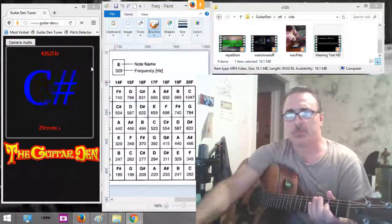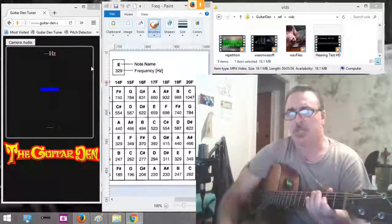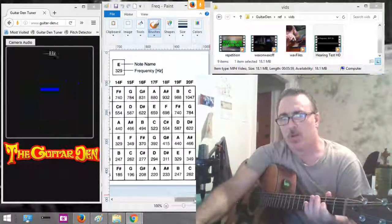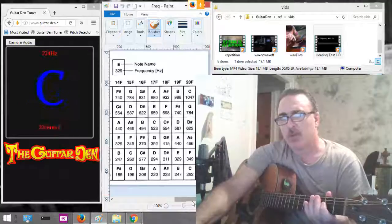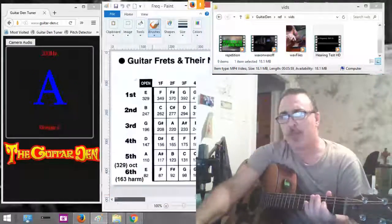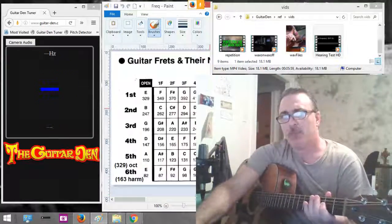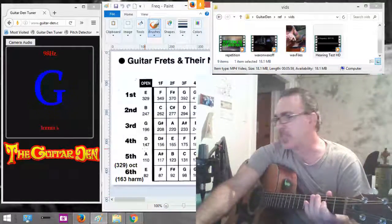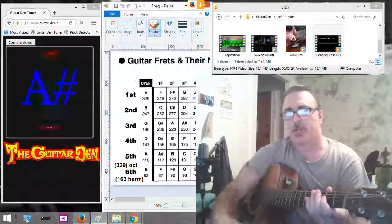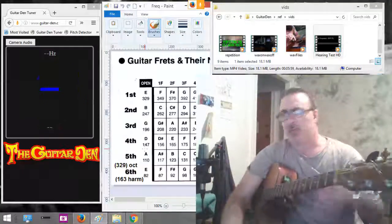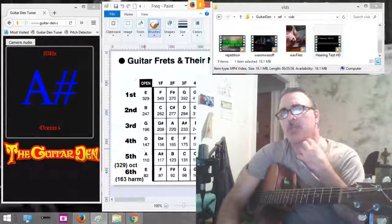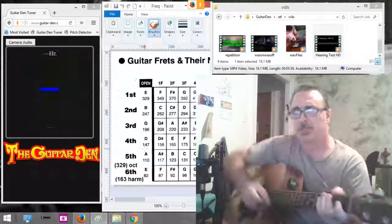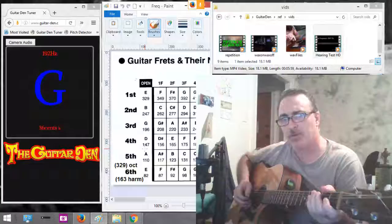Hey guys, I want to show you something that is just going to give you so much power. Knowledge is power, and I want to give you power right now. The more you know about how a guitar and sound is operating, the more you're going to be able to write music, the more you're going to be able to play guitar, and you're just going to be better and better and better.